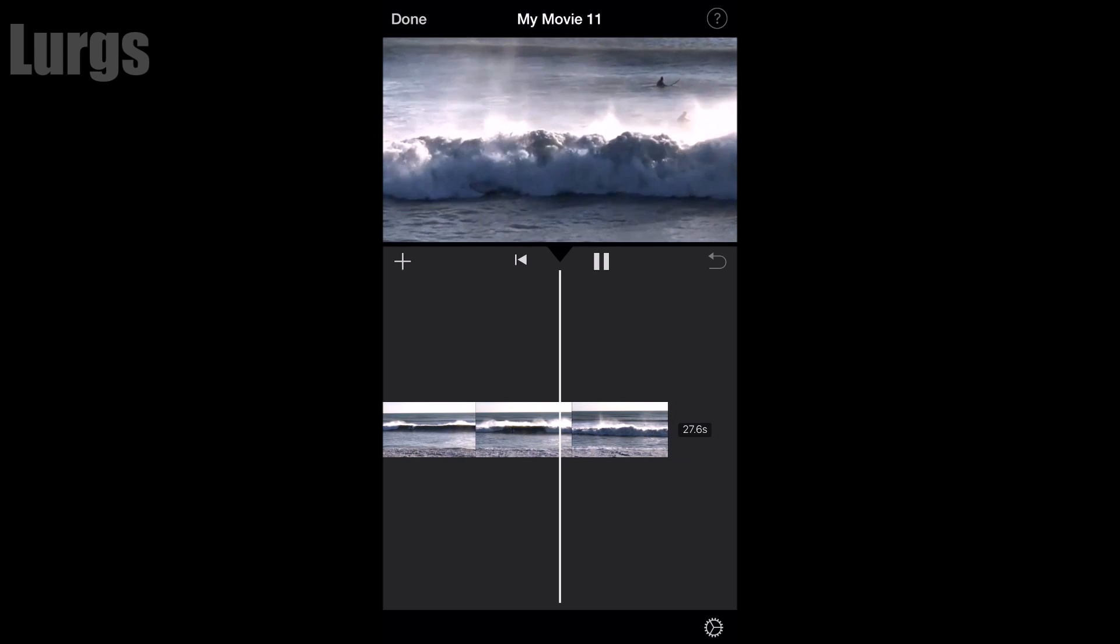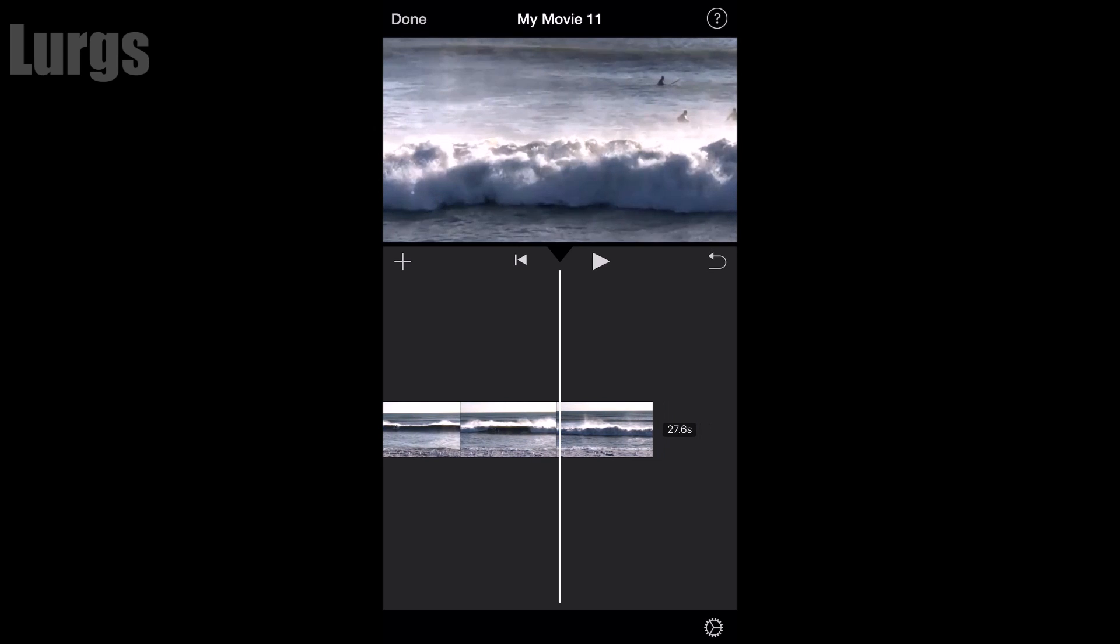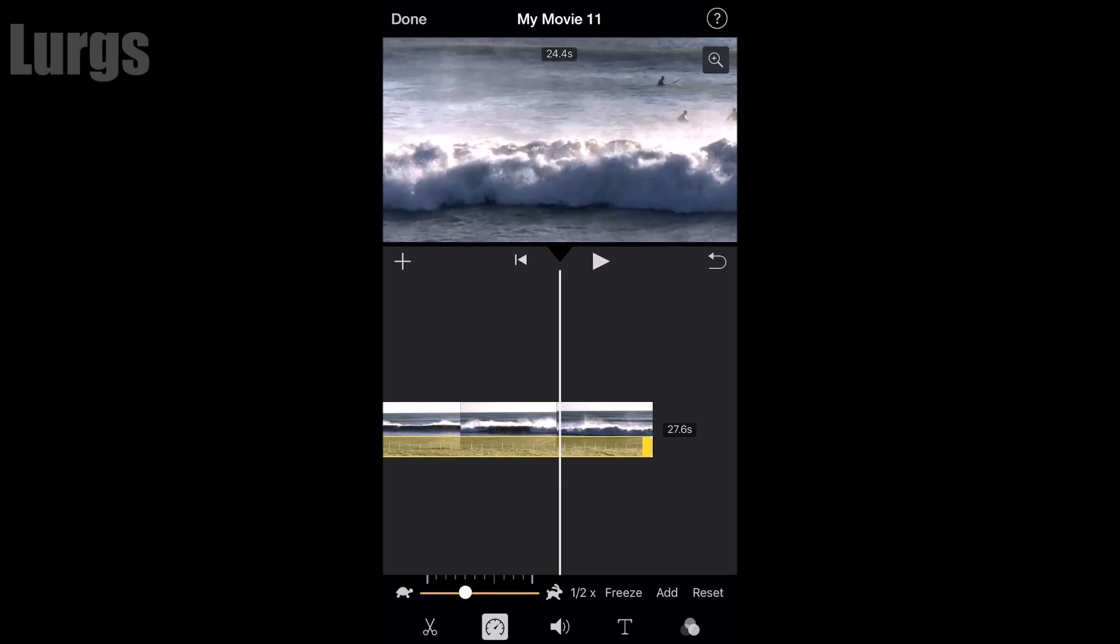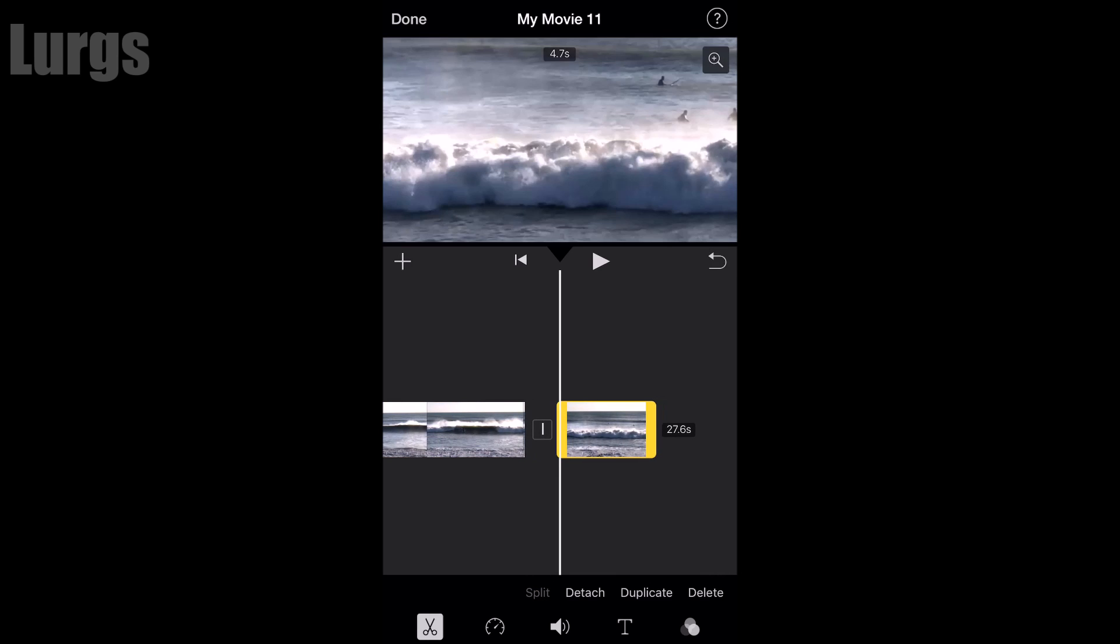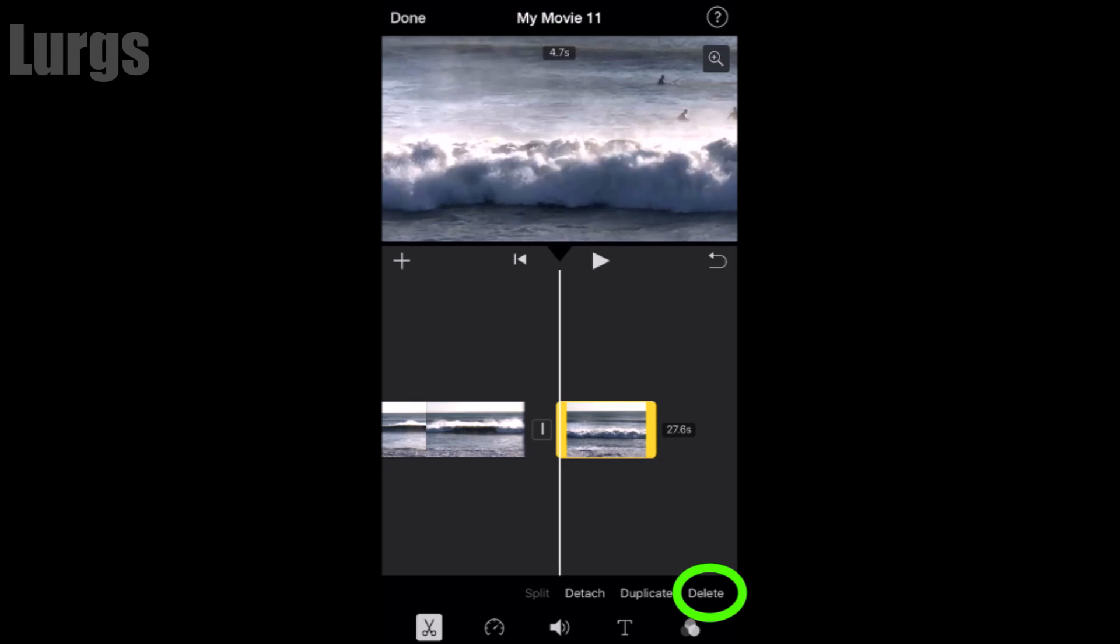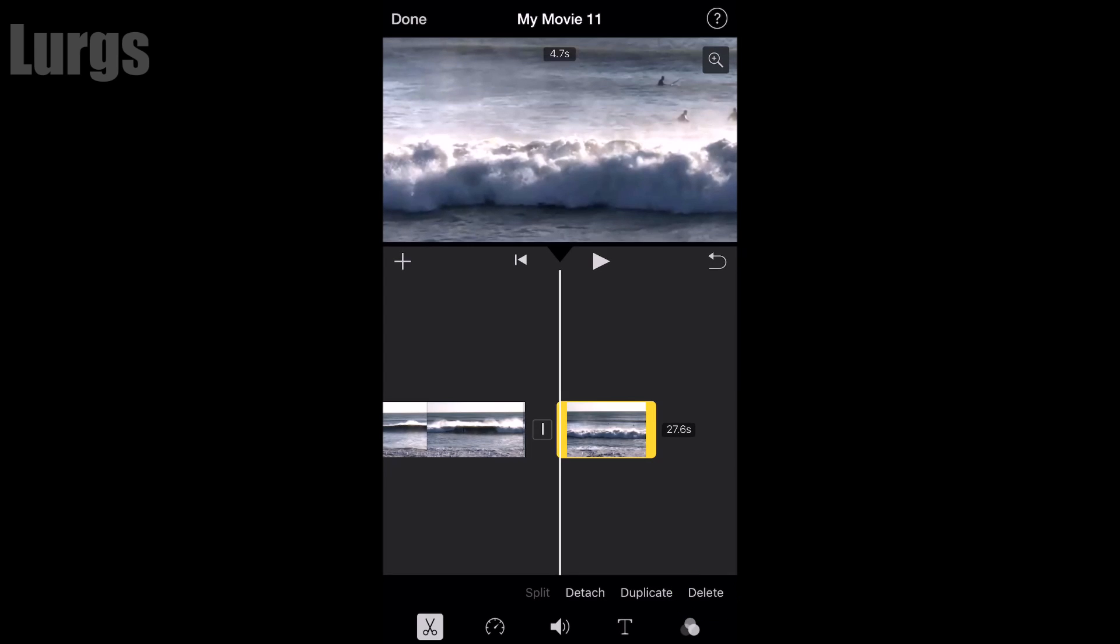Now I don't really need the last three or four seconds of this video, so what you can do is highlight this video and at the bottom click on the scissors icon and then click on split. Now if you click on the delete option with that clip highlighted, it will actually delete that clip.